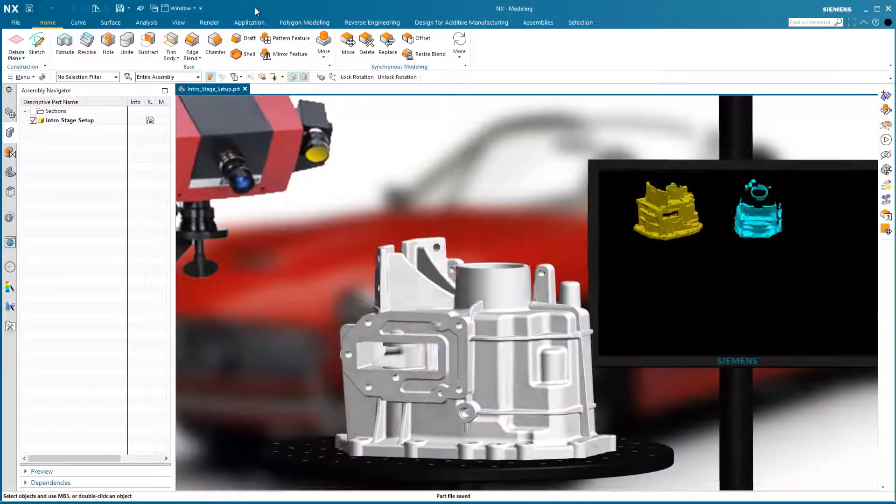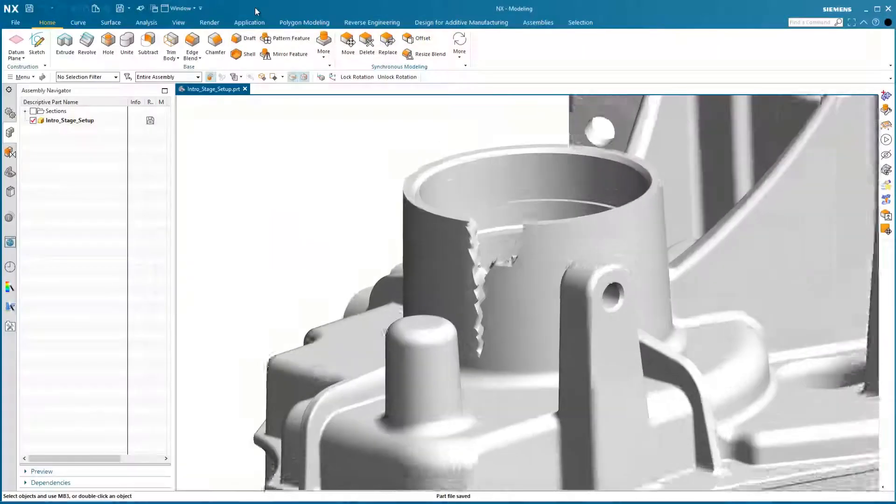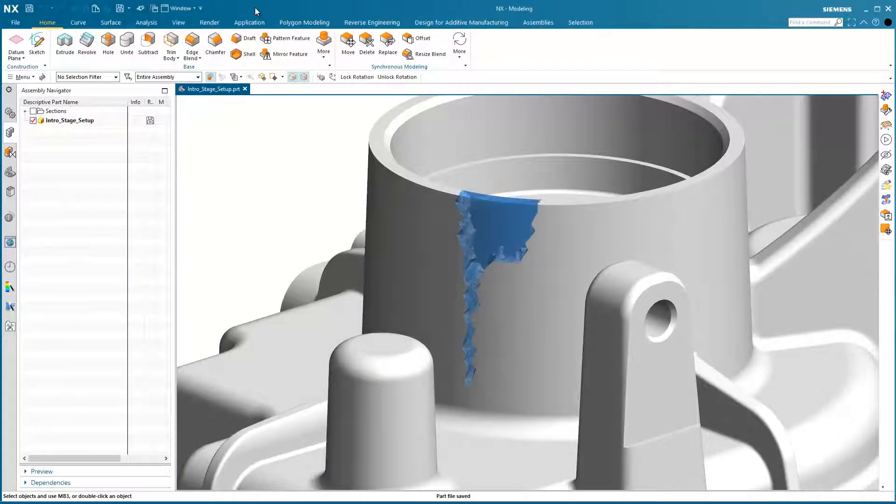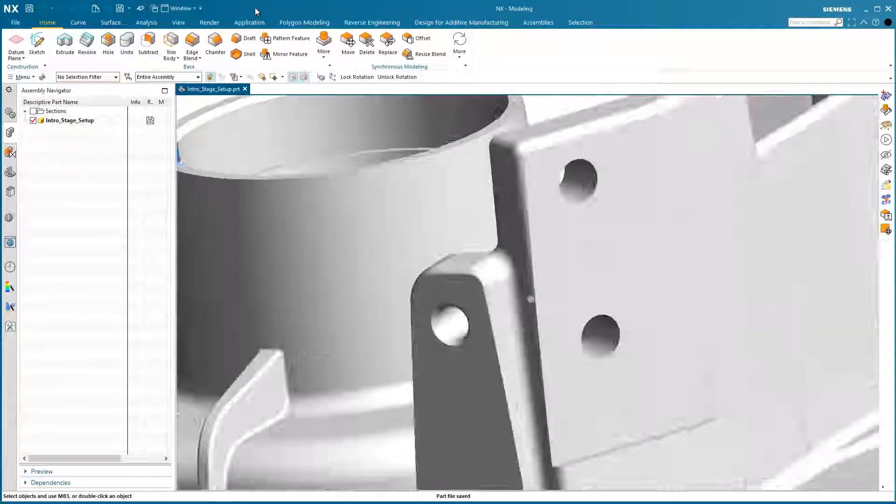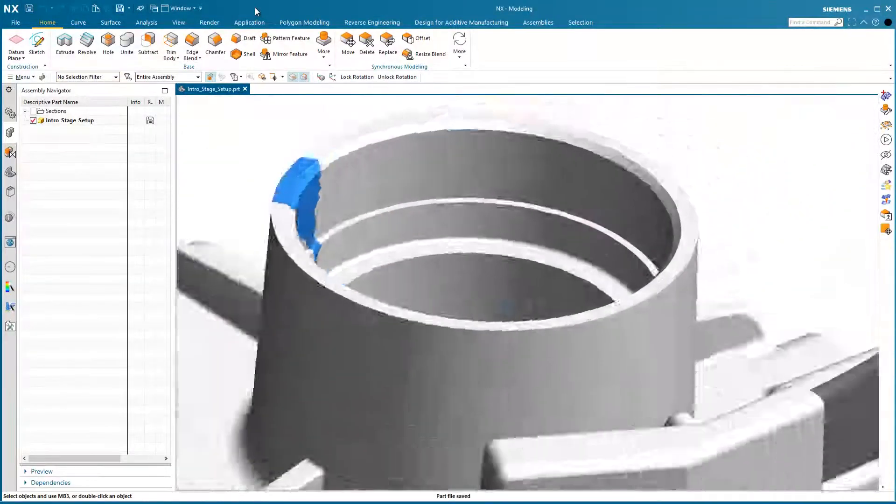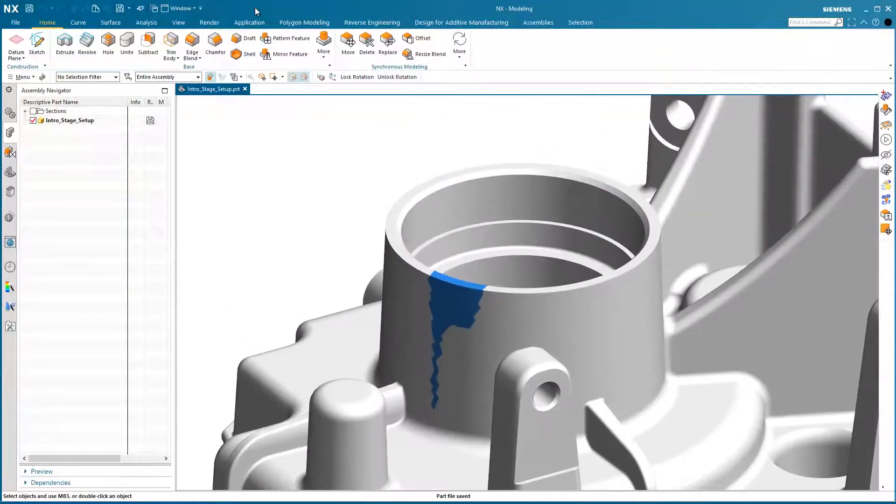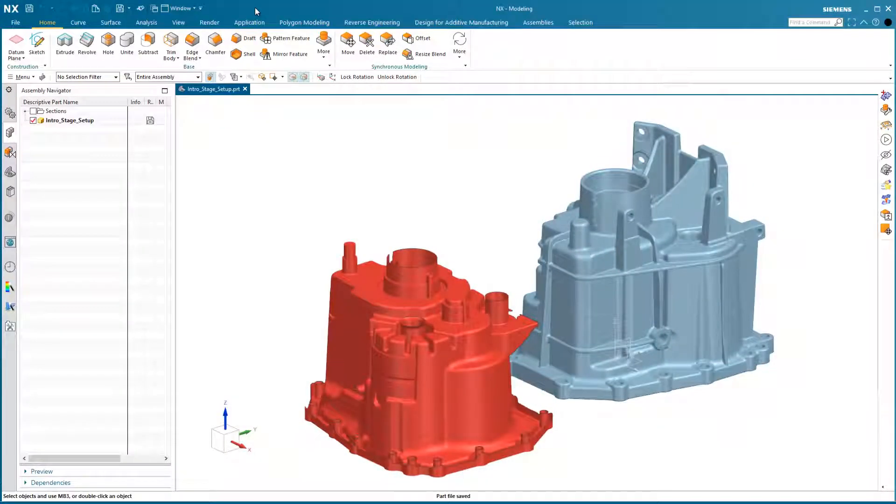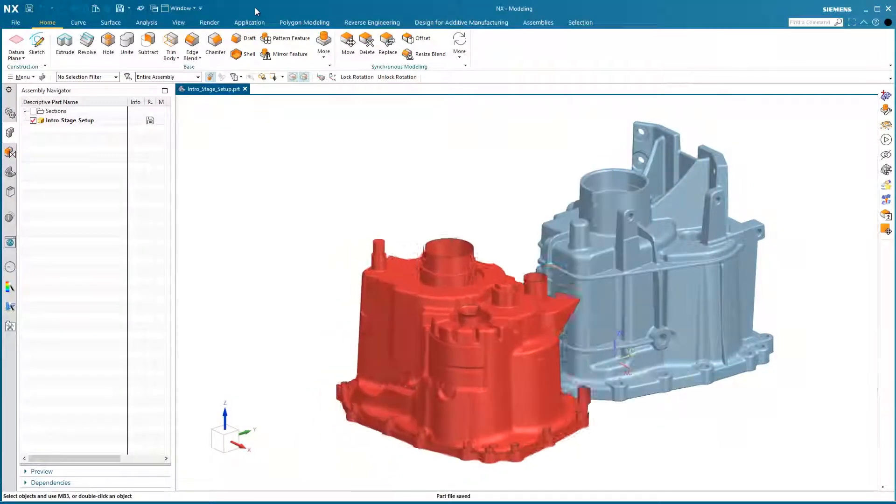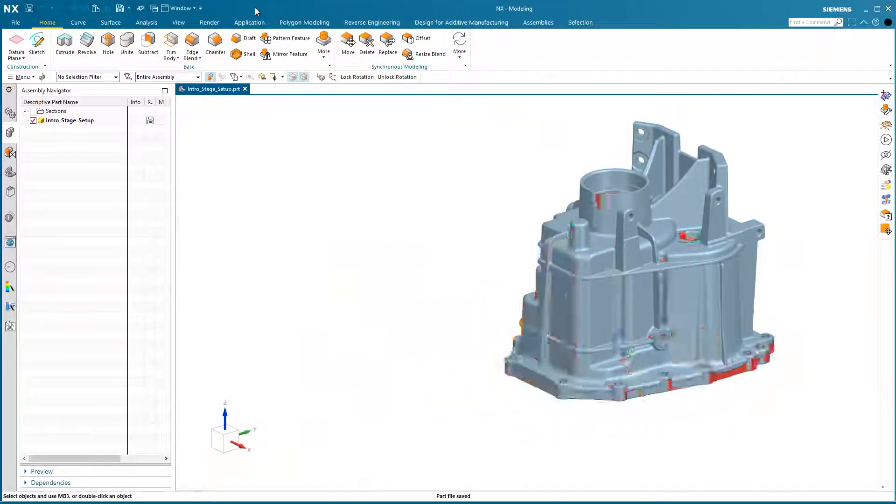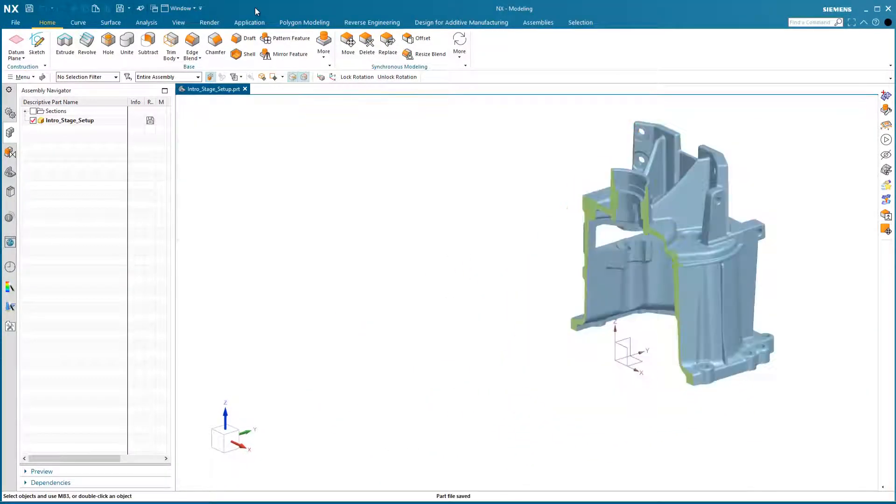In this Siemens NX Scan-to-Part online trial, I will guide you through the superior range of tools in Siemens NX to perform direct repair on scanned data of a broken down transmission housing.